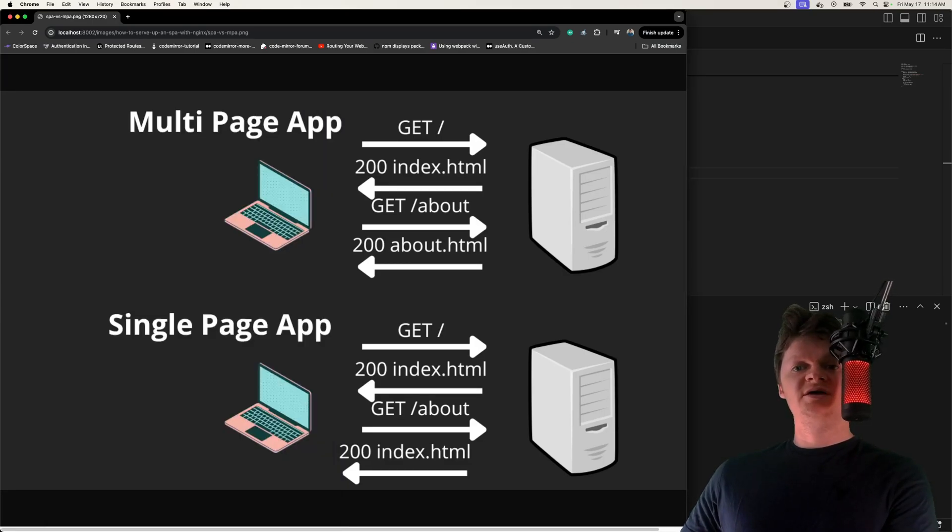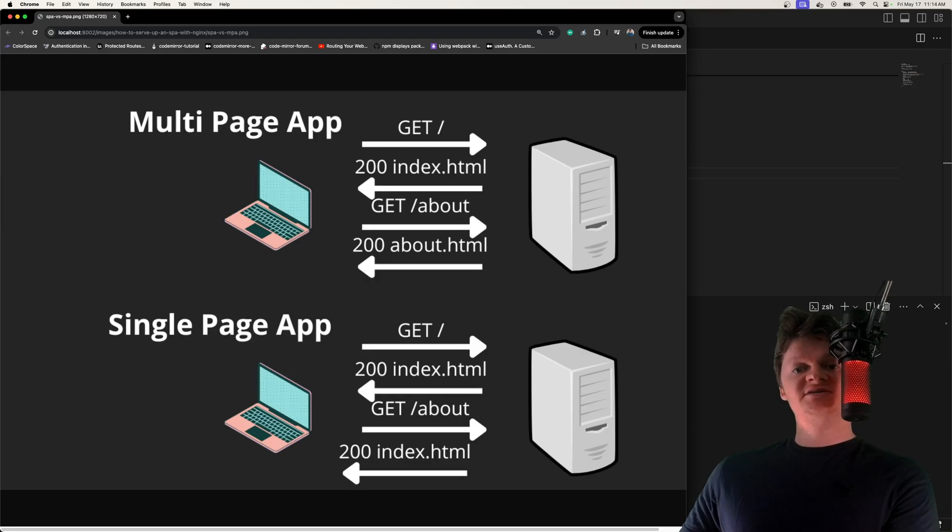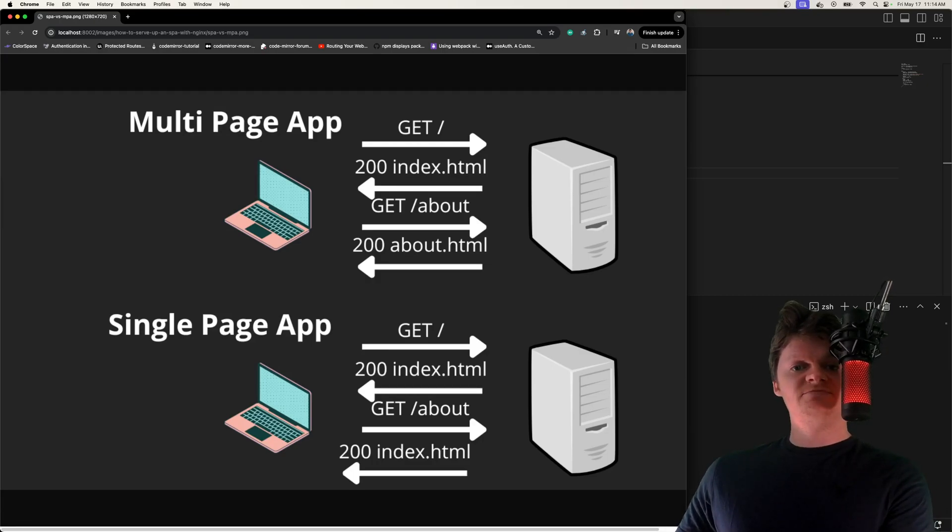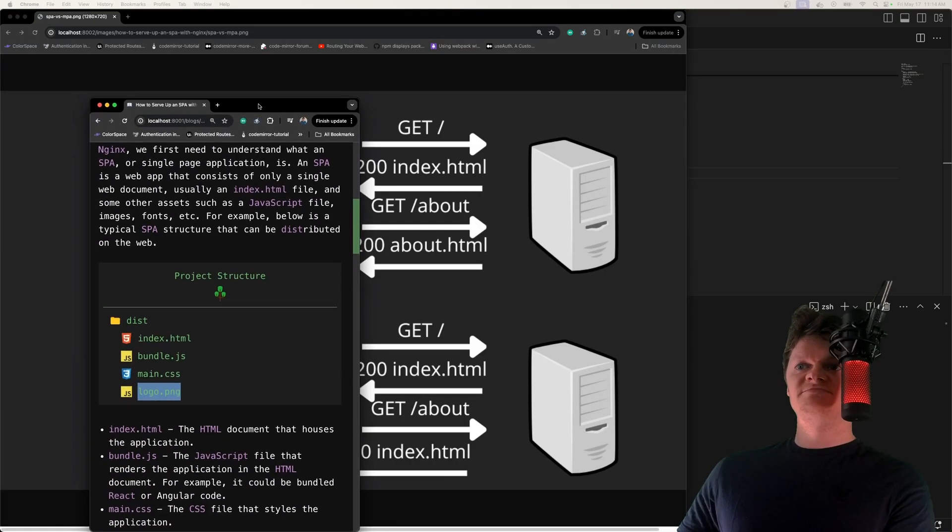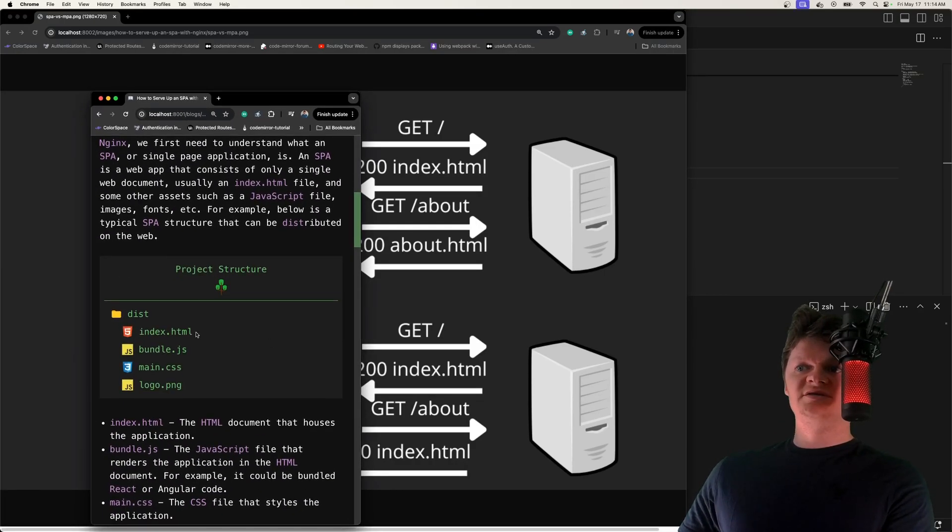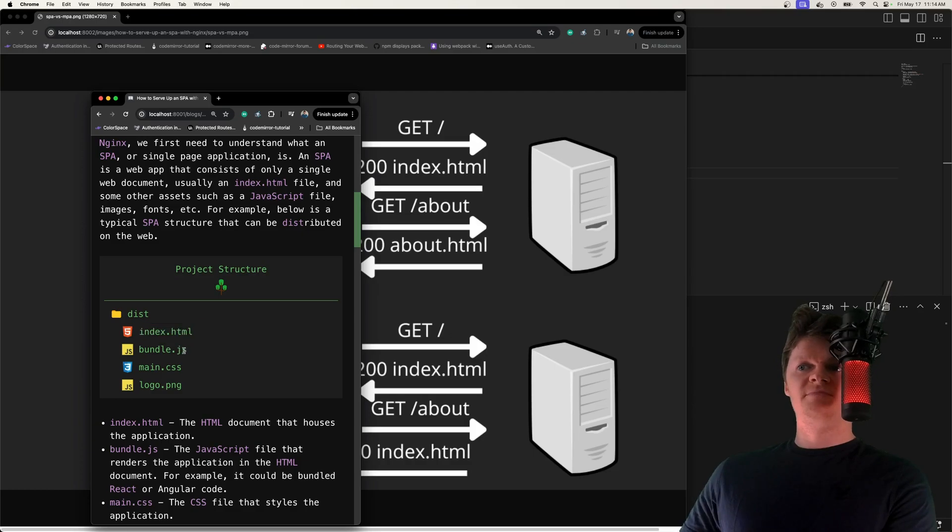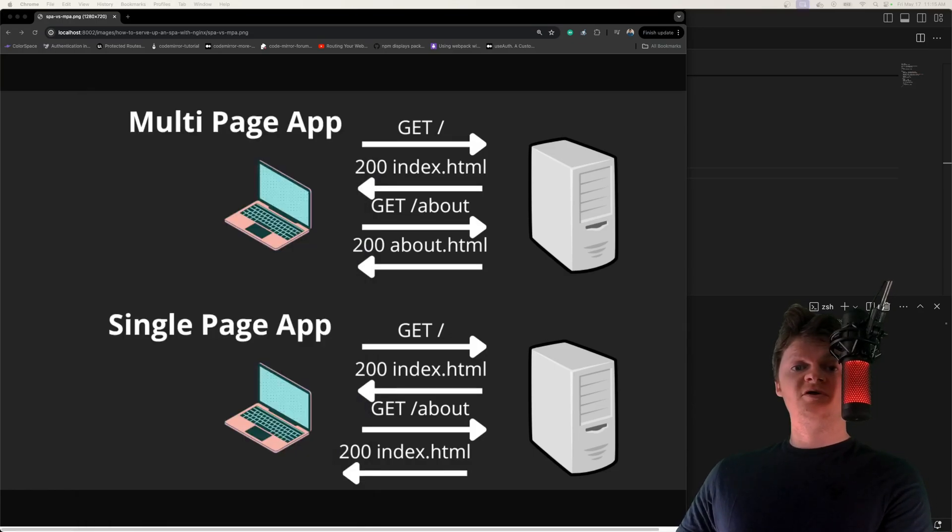The way a single page application works is the body of the index.html document is changed by using JavaScript. So back in this bundle, this index.html file, the HTML will be changed by this JavaScript.